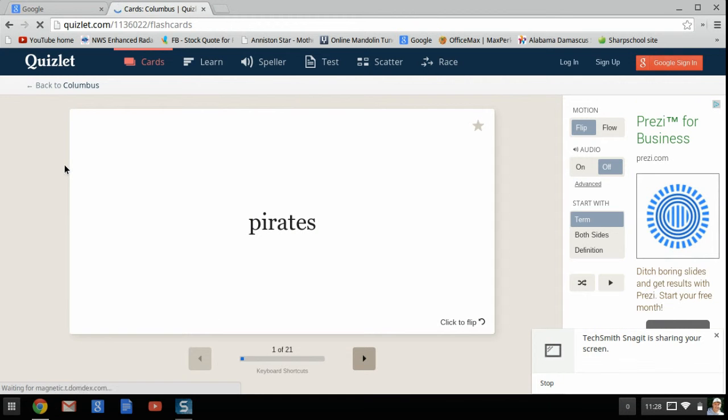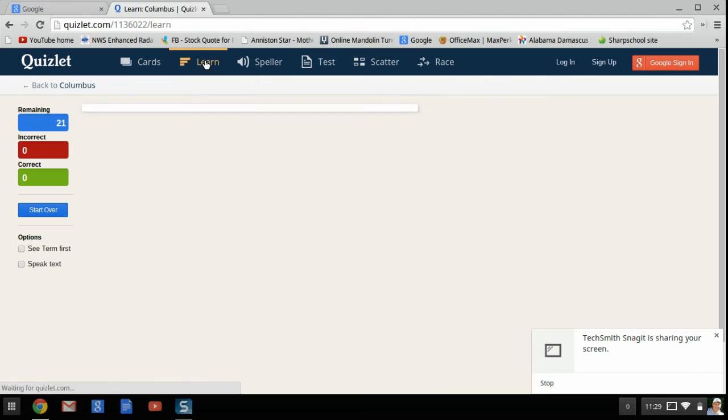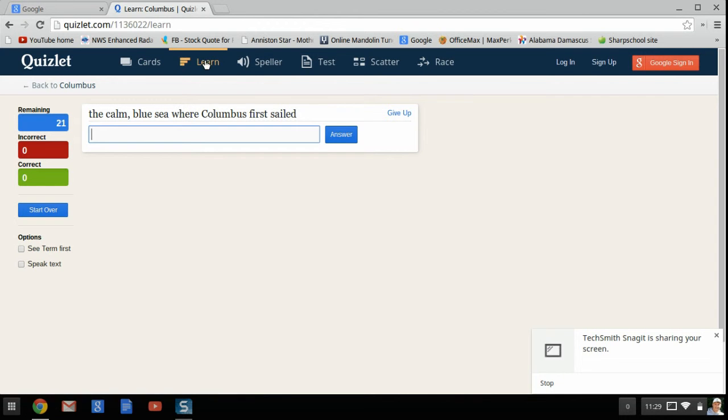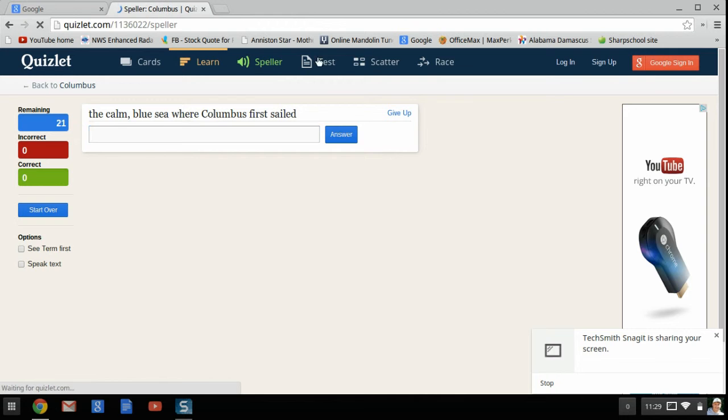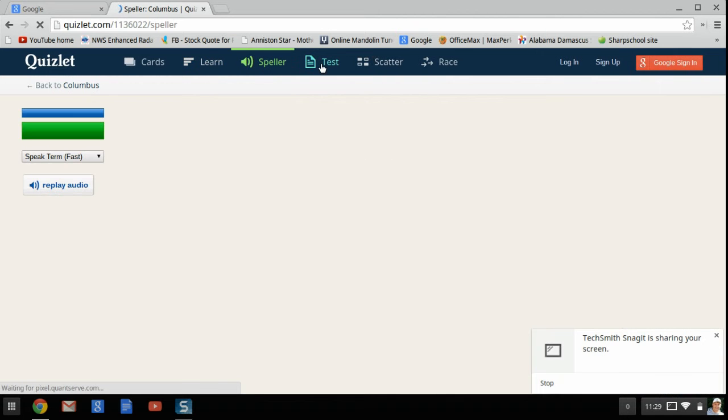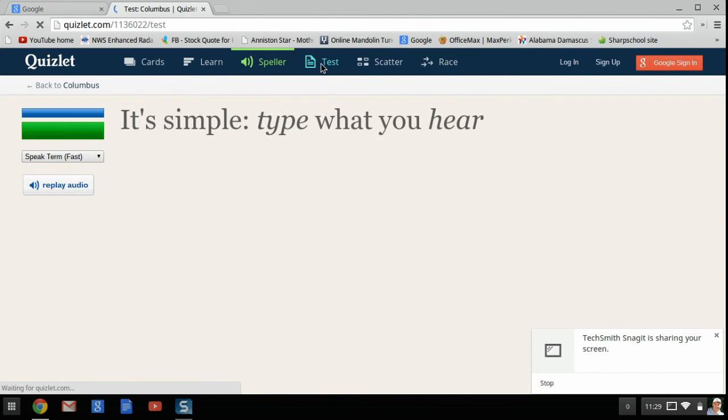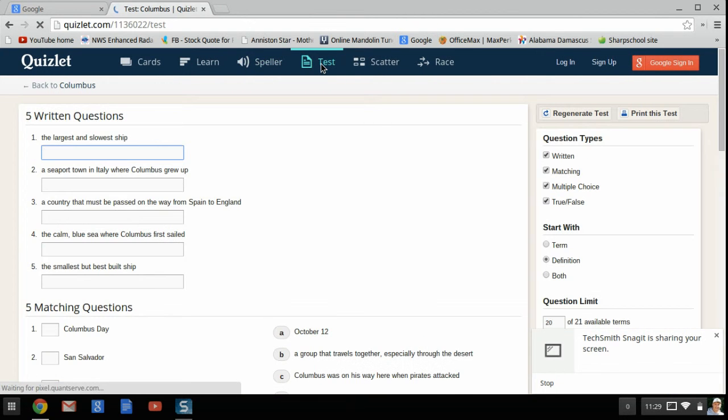You can choose Learn, which lets you type in the correct phrase. You can choose Speller, Test, and all types of other devices in using this.